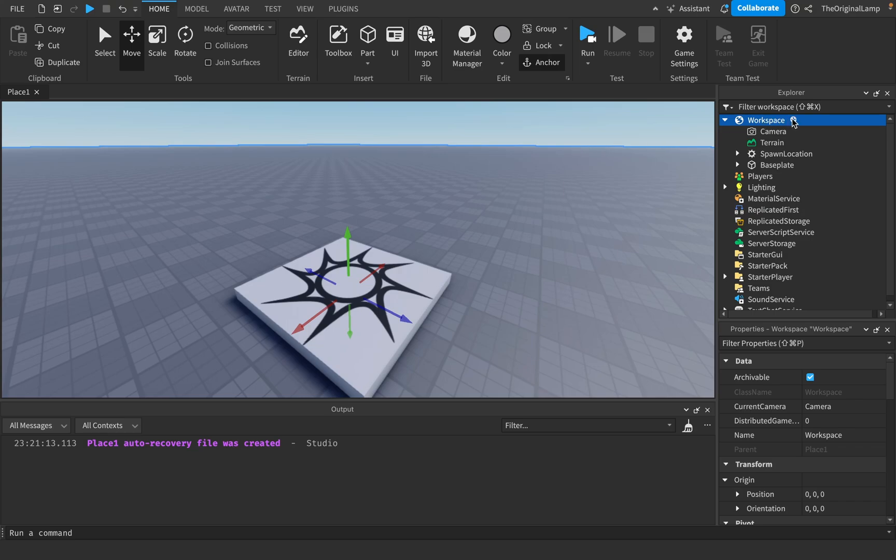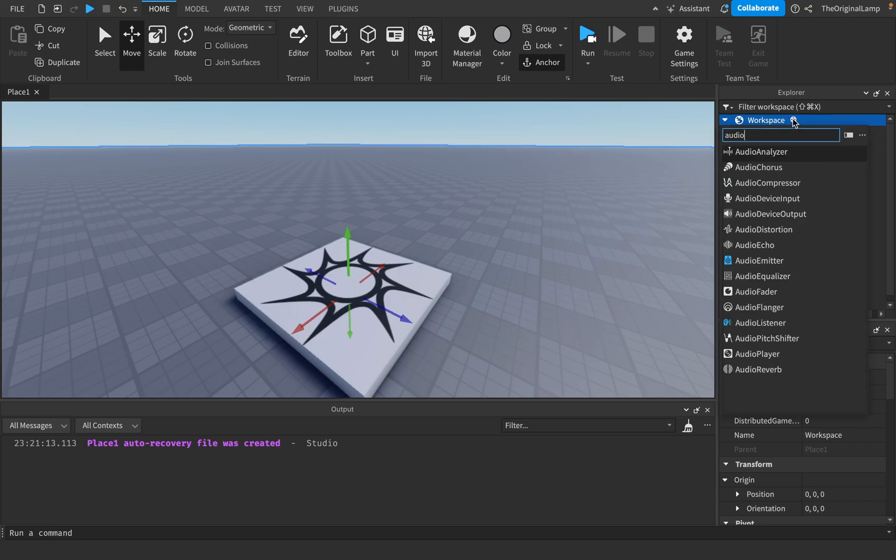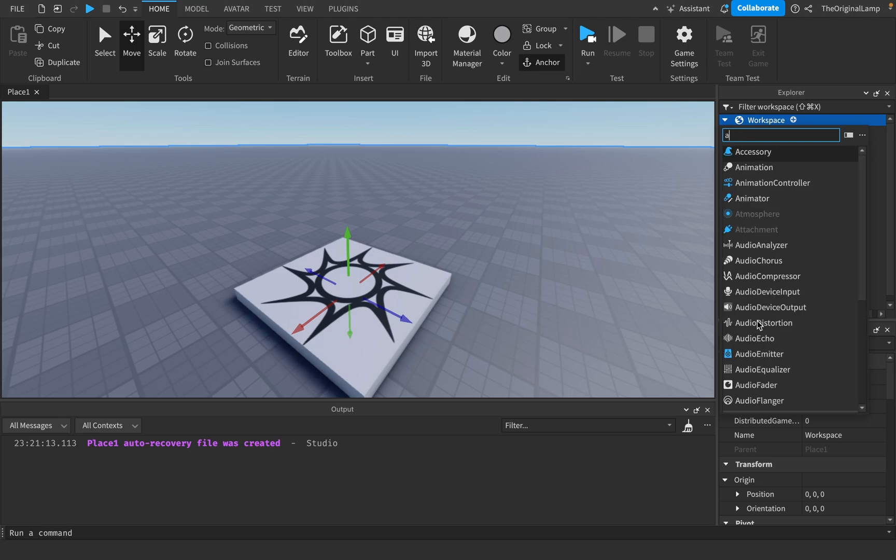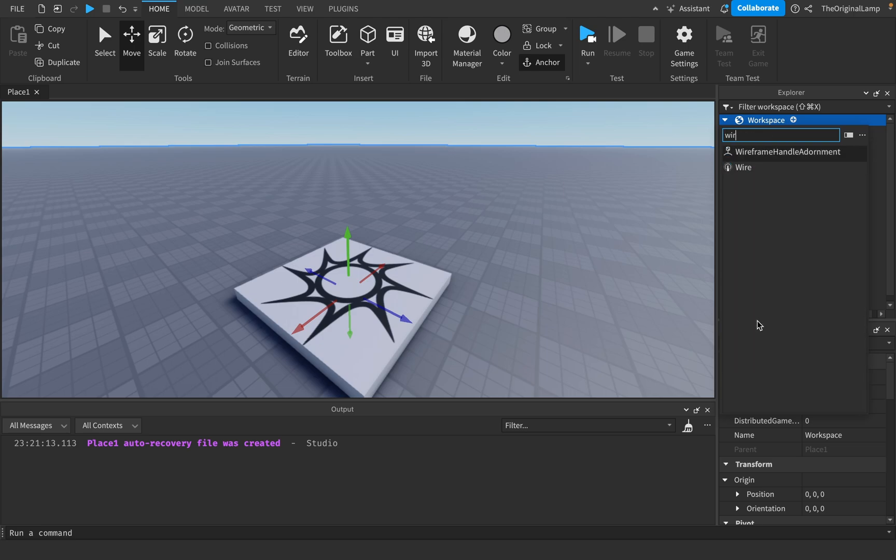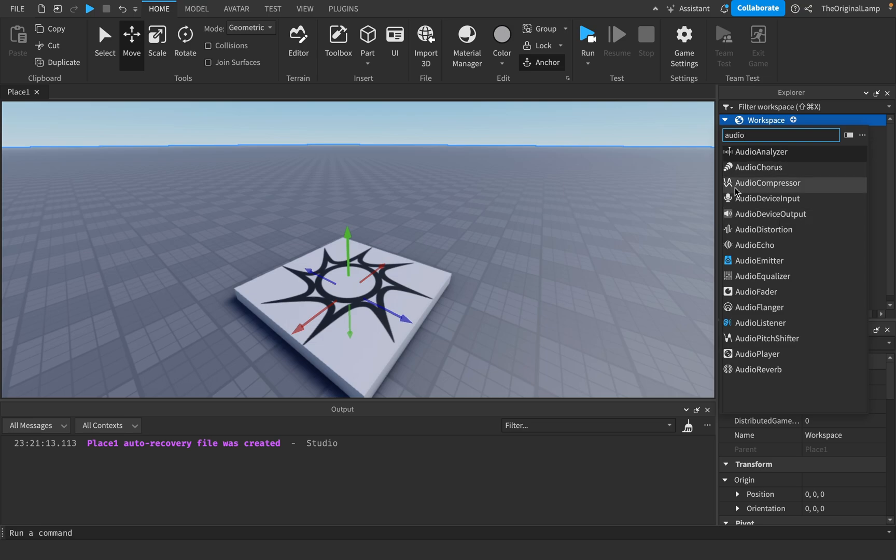Alright, so in case you don't know, Roblox added a bunch of these cool audio stuff. We have audio emitters, audio listener, which sounds cool. We have wires - like what is a wire, right? And yeah, you know, just a lot more other stuff.